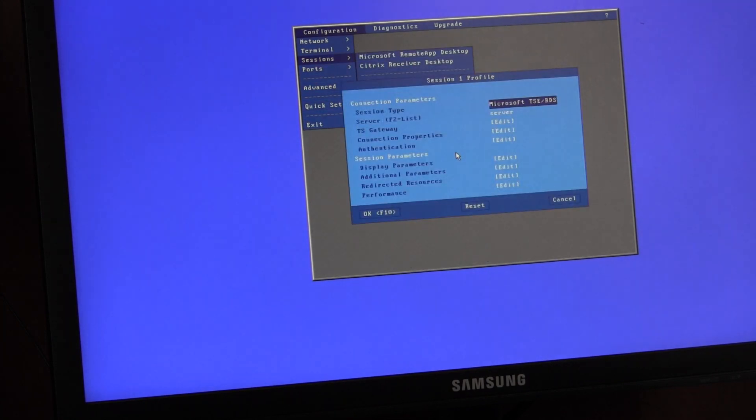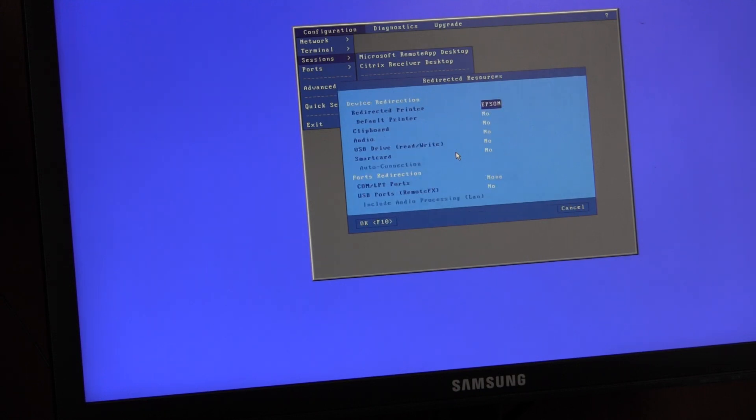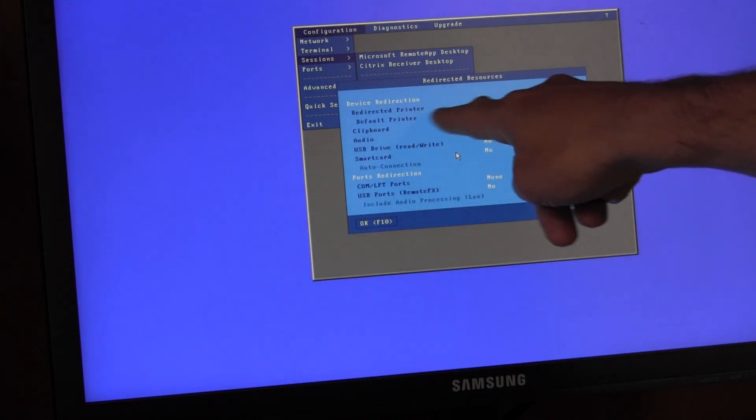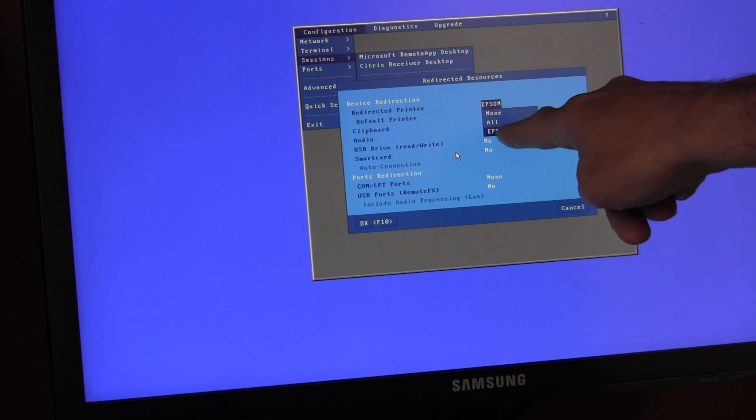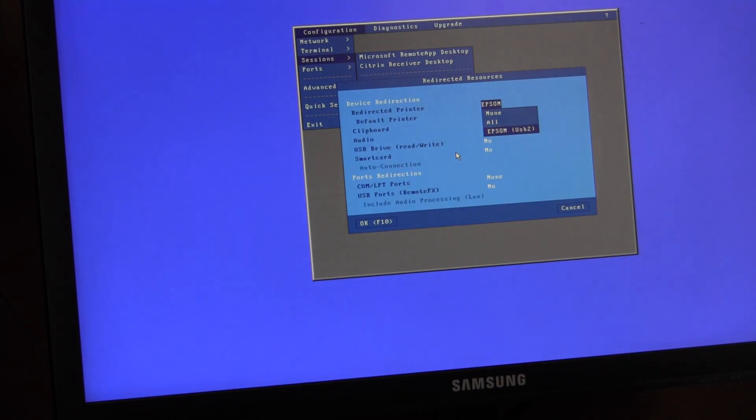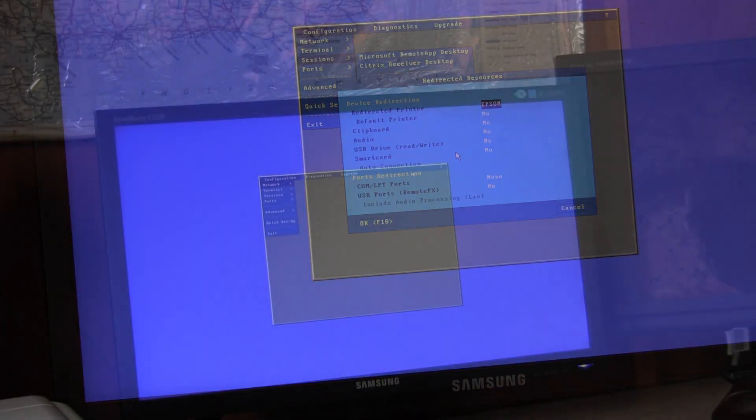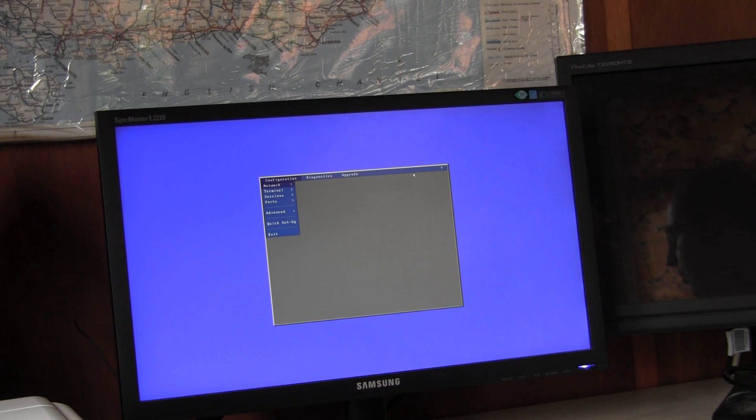Within your RDP session, down at the bottom under Redirected Resources, check that the redirected printer is set to either All or specifically the printer you want to redirect. If you're still having problems, then the next test is to go back into Ports and find your printer.